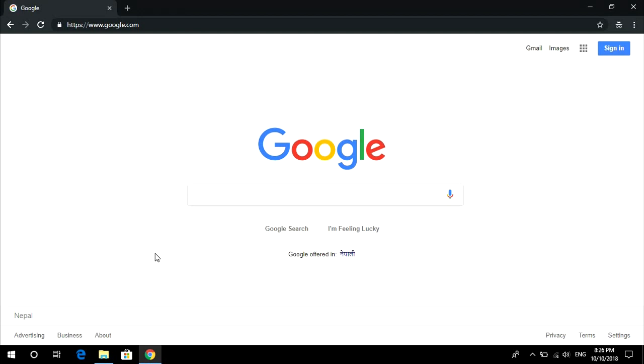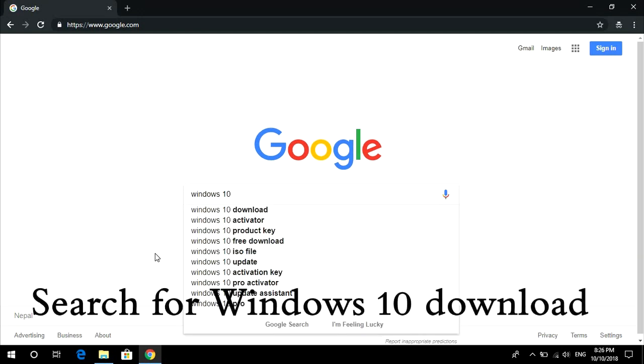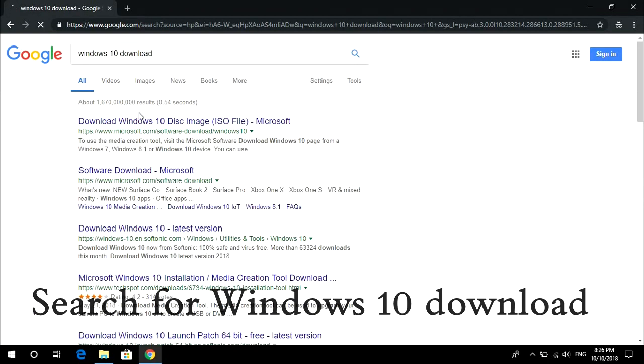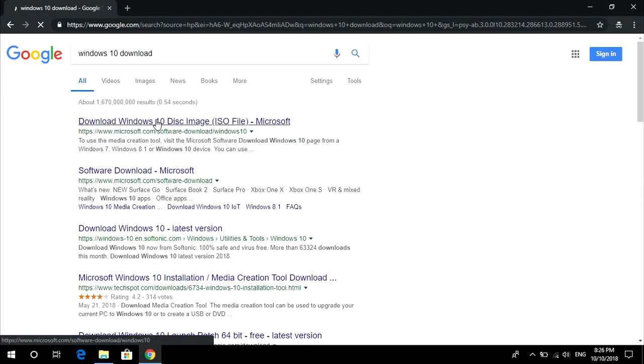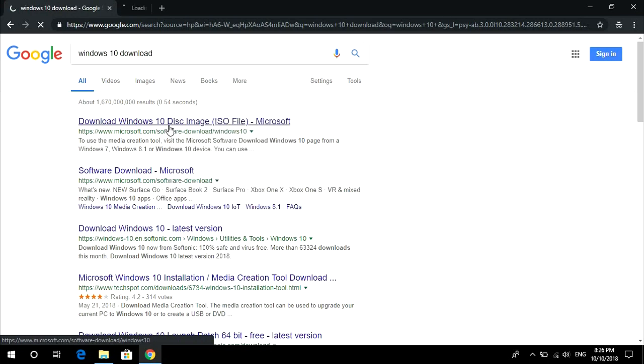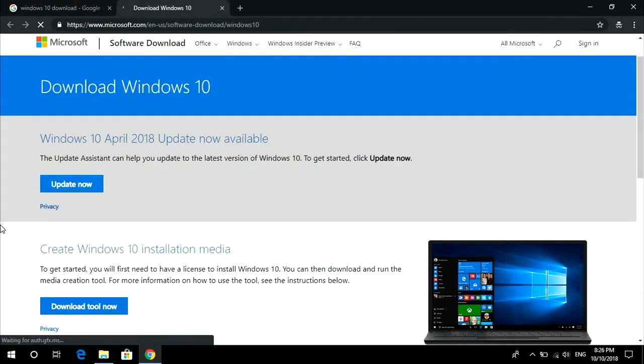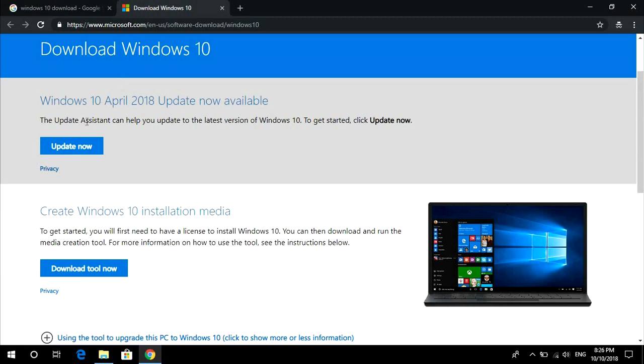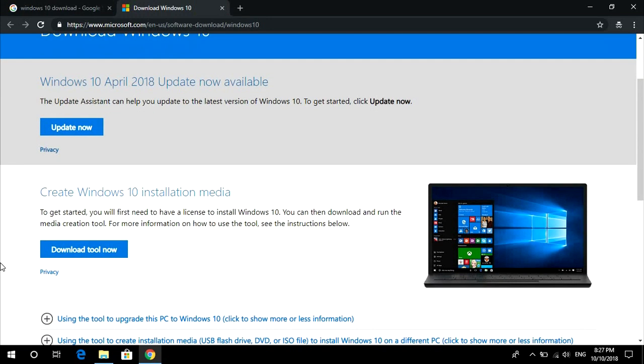First of all, let's download Windows 10. The only way to download the genuine Windows 10 is of course going to Microsoft website. Search Windows 10 download and go to the first link which is Microsoft.com.